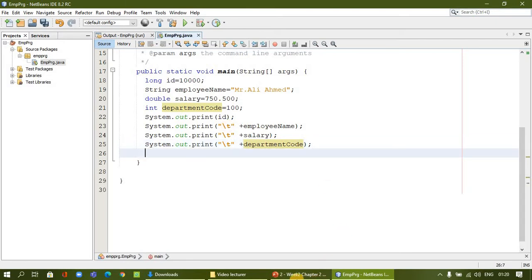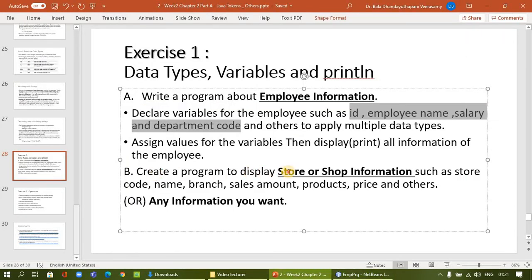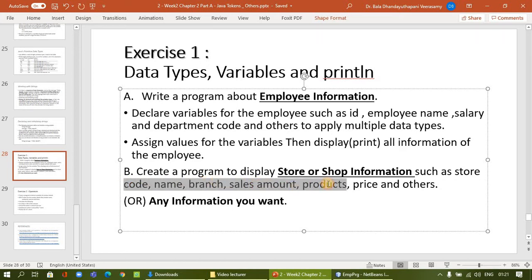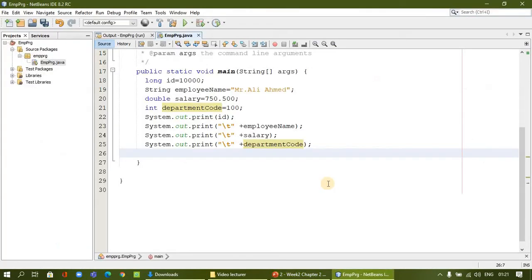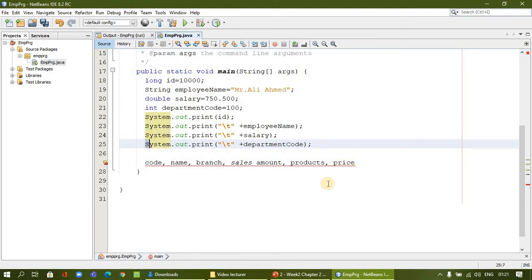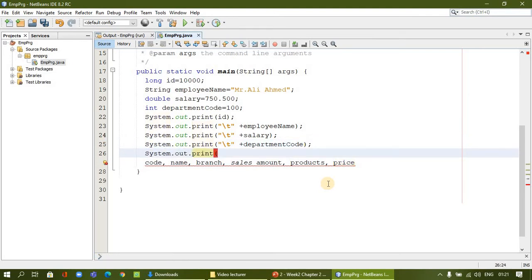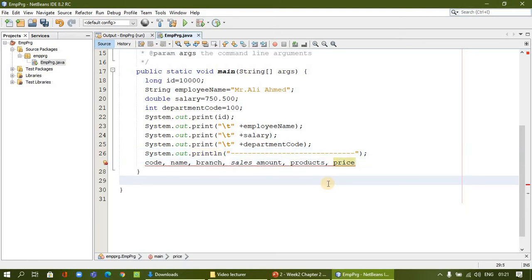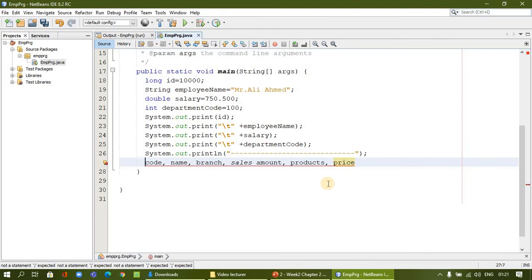Now I will go to the other example — Part B. Create a program to display store or shop information such as shop code, name of the shop, branch, sales amount, product, and price, and other details. For shop code we can use long, integer, or string. Name of the store will definitely be a string. Branch name will also be a string.